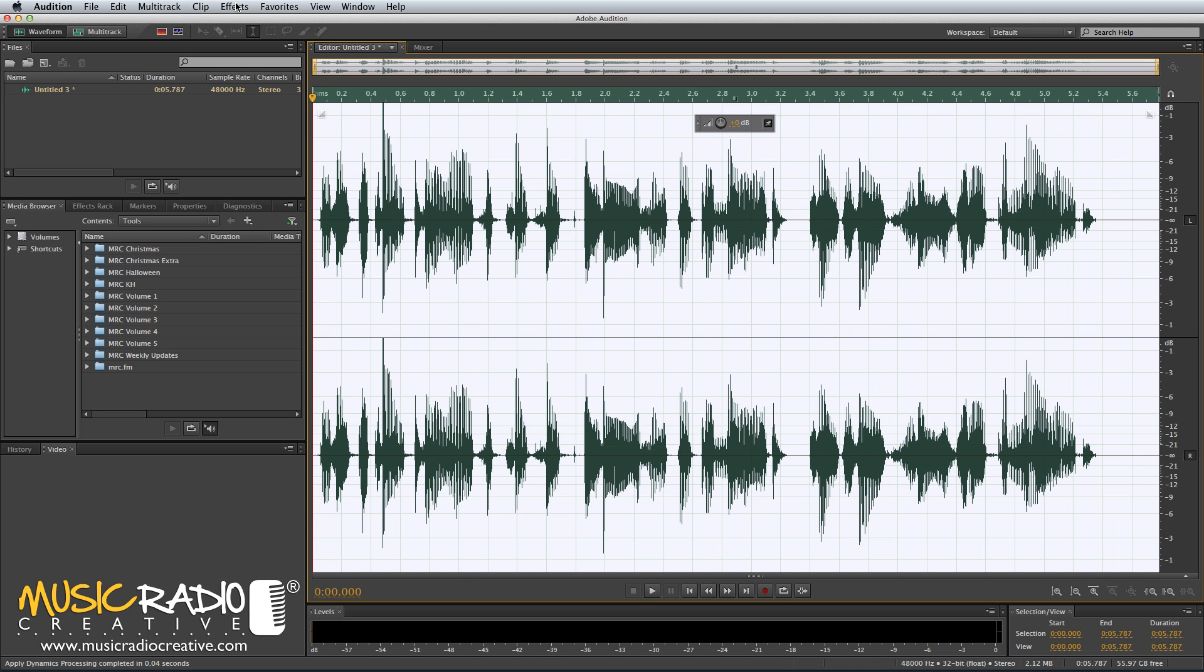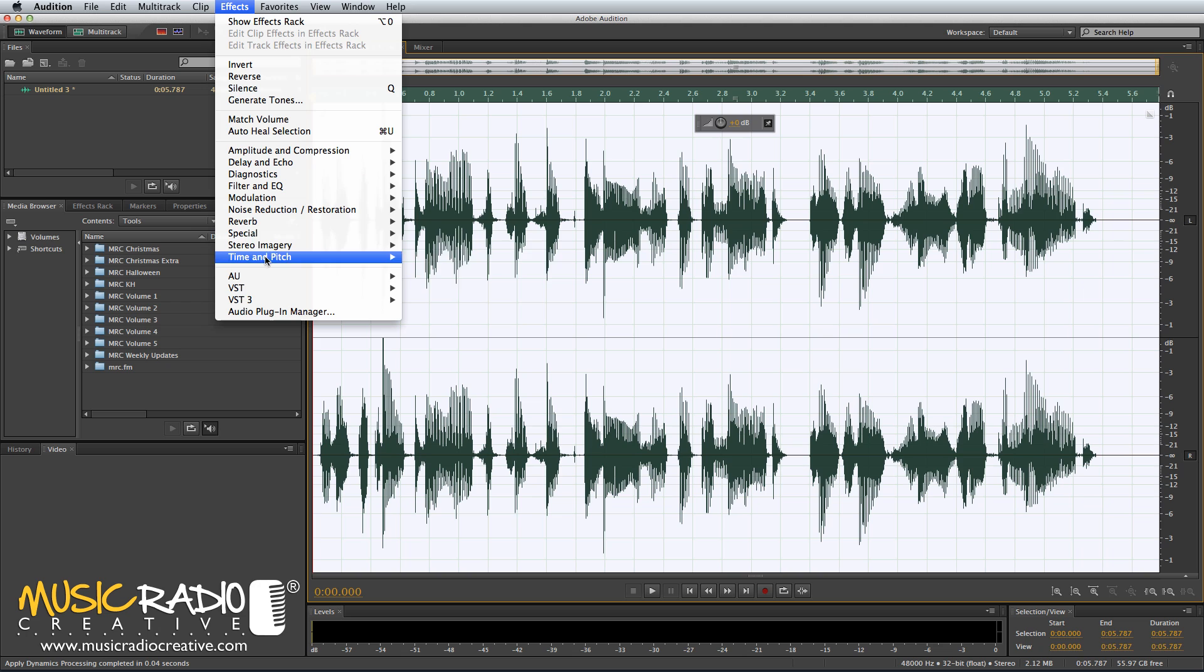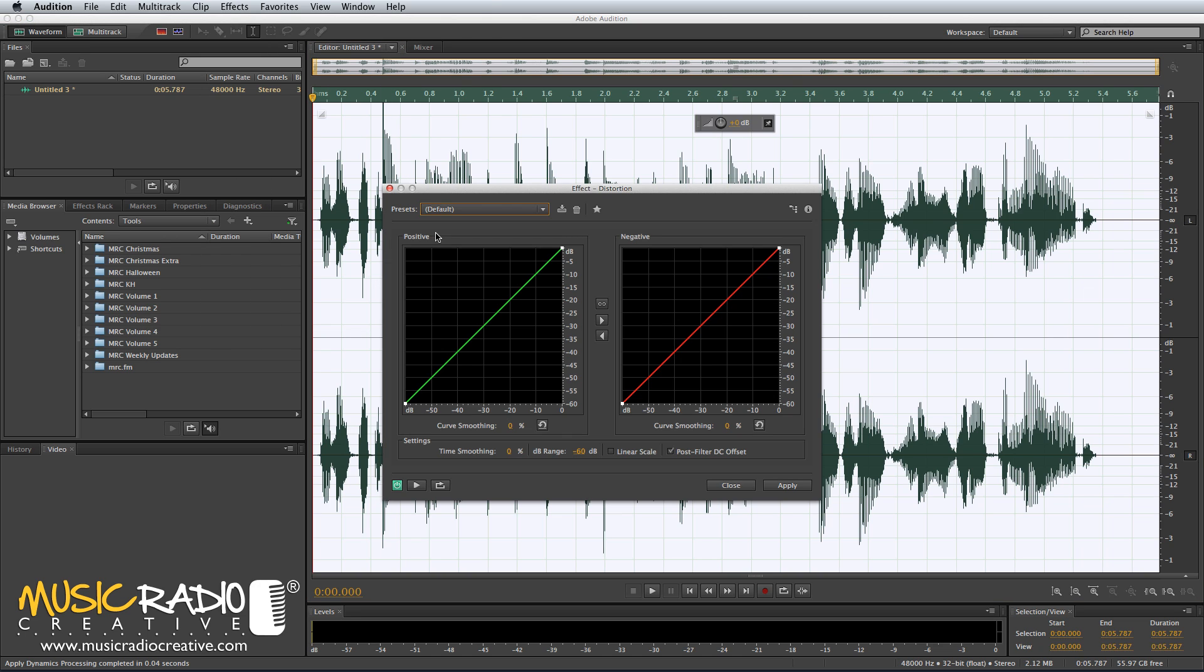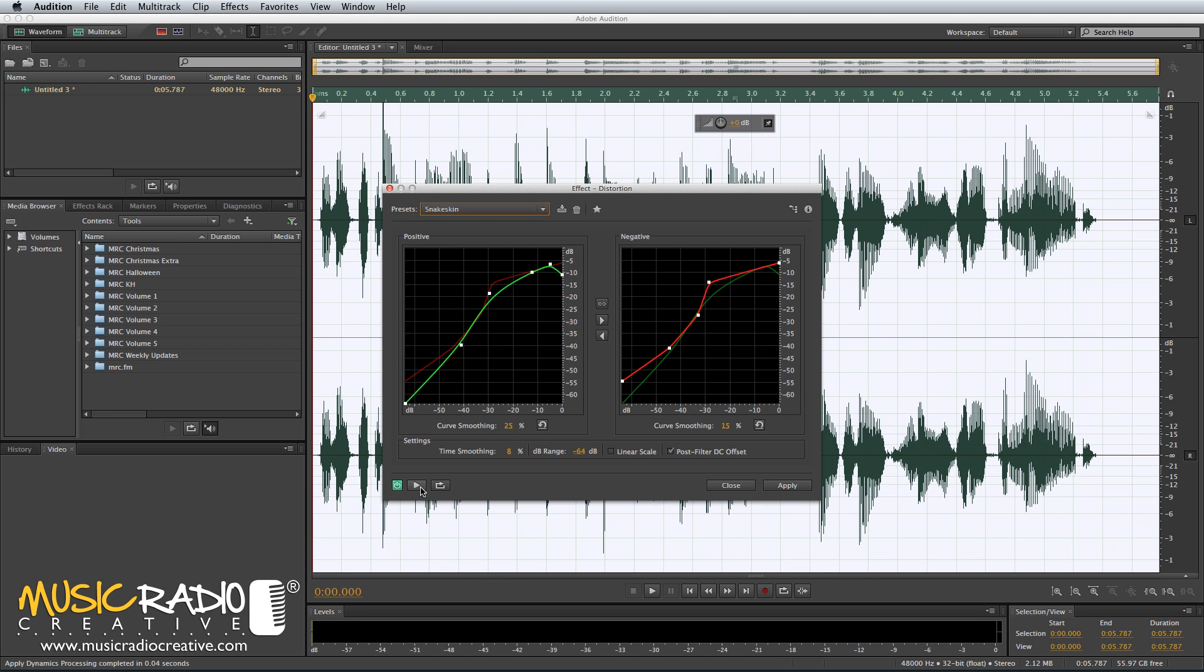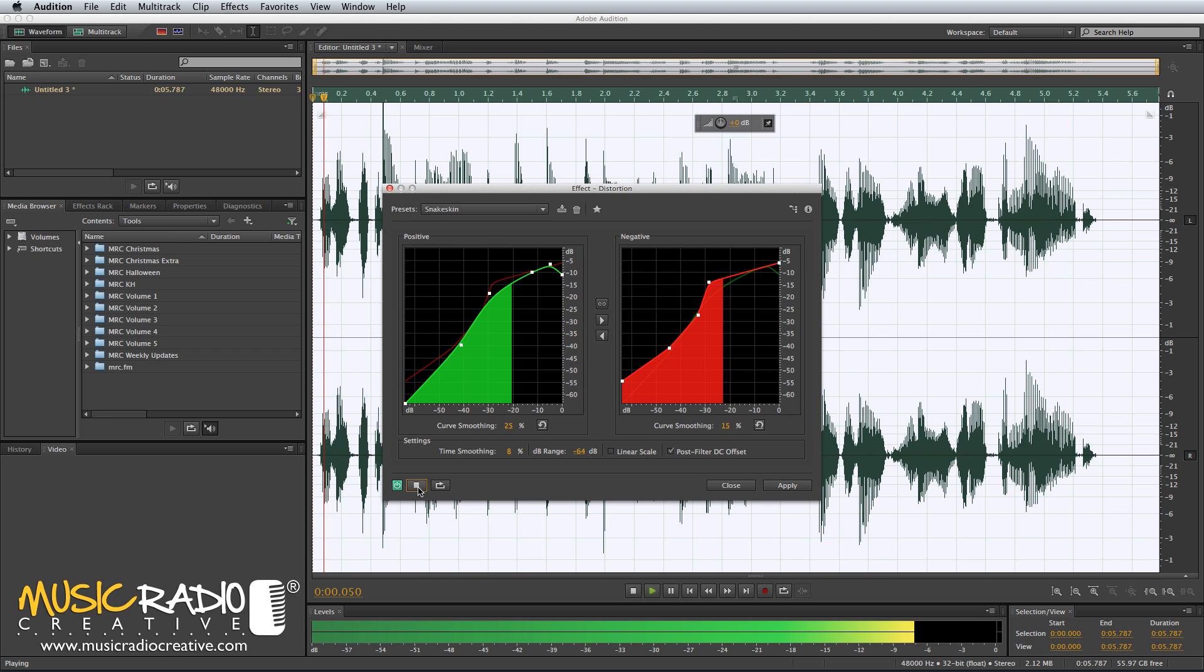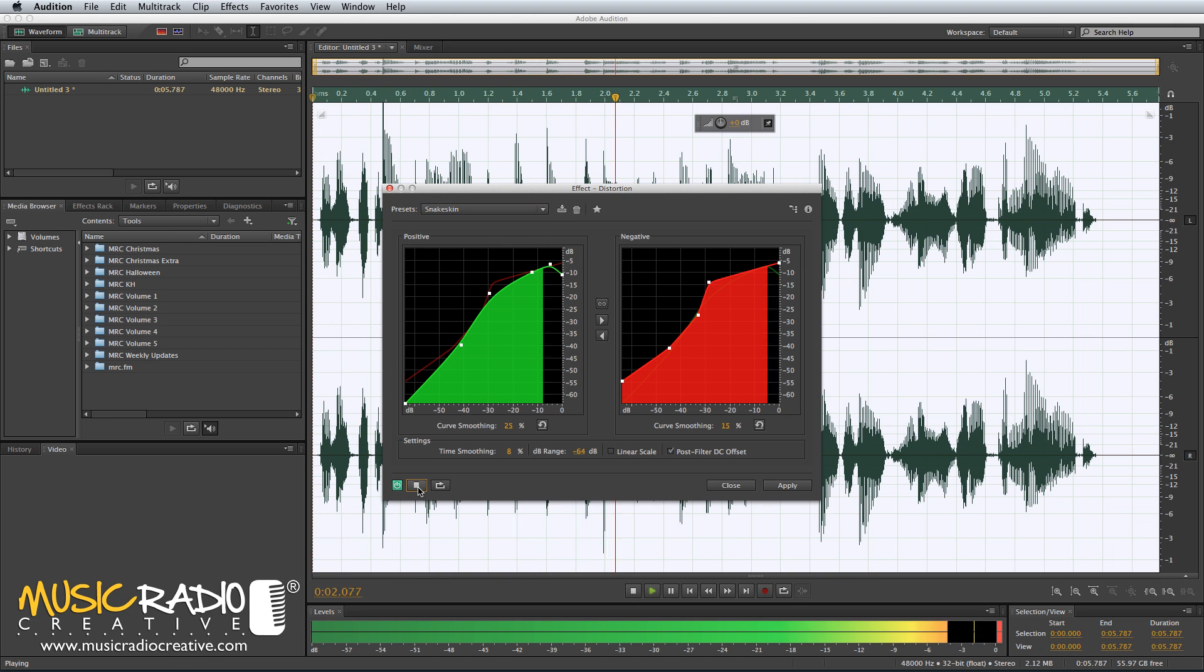And then finally into Effects, and I'd probably go for Special, Distortion, and two presets I quite like for a megaphone-style effect would be, one, Snake Skin. Let's audition that. The next train to arrive at Platform 2 has been delayed.